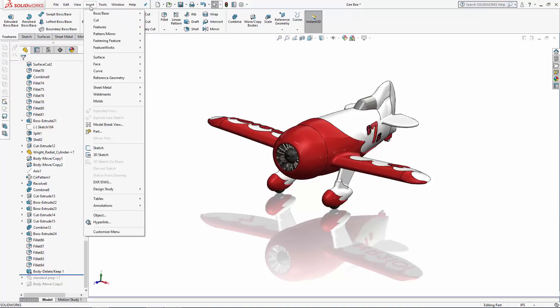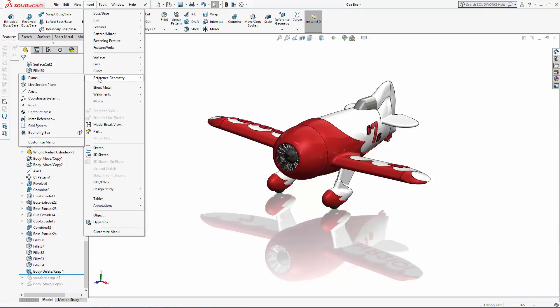To add a bounding box to the model, navigate to Insert, Reference Geometry, Bounding Box.